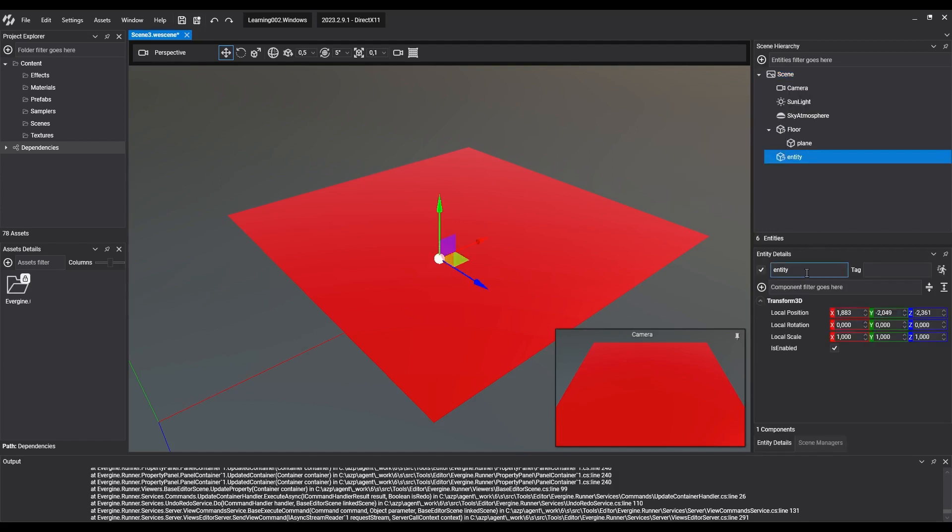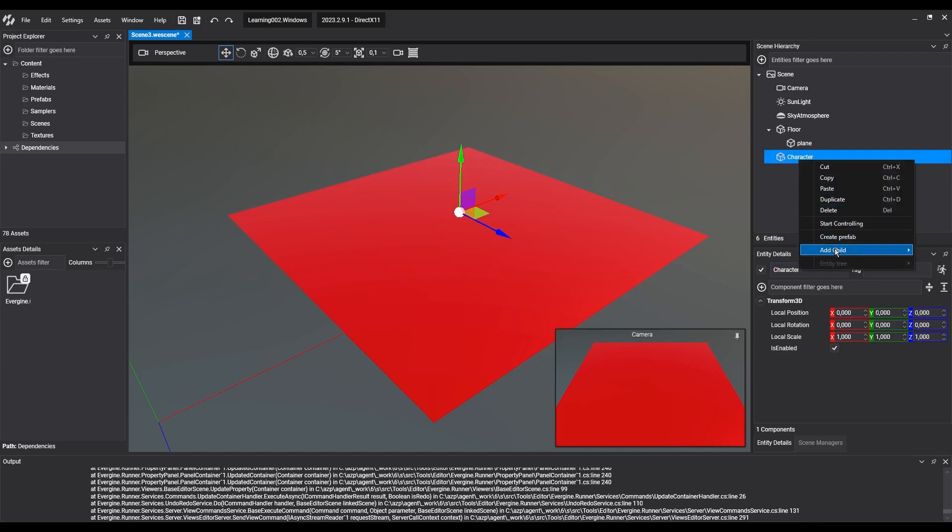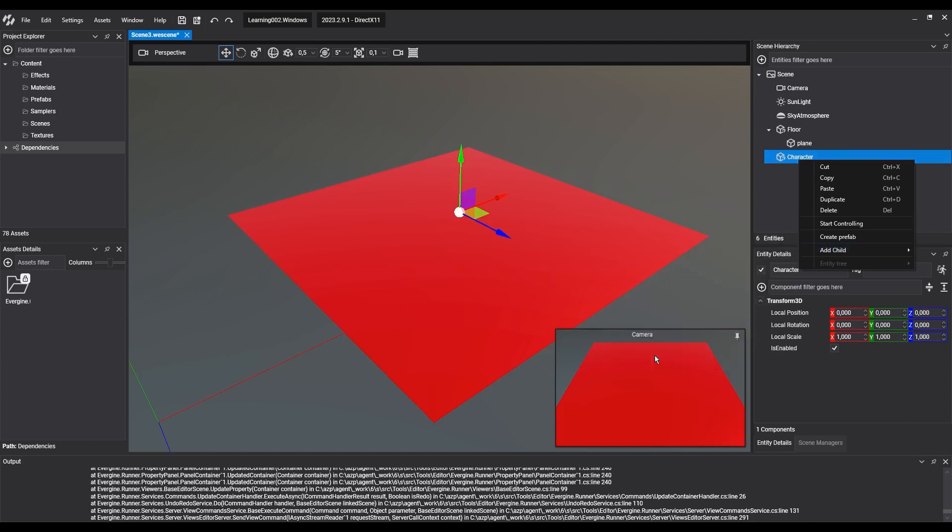Then we'll add a child entity which will display the 3D model. This hierarchy allows us to adjust the model position in case it's not centered or aligned with the character. In this example, we'll use the teapot primitive, which we'll have to adjust in scale and position.